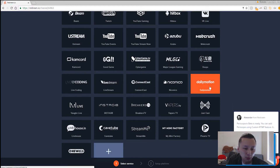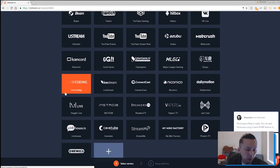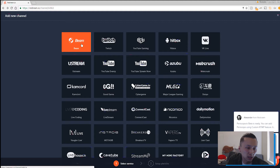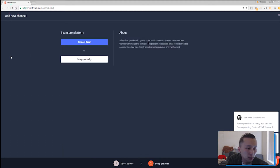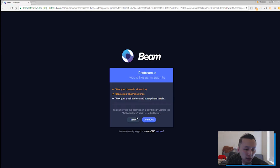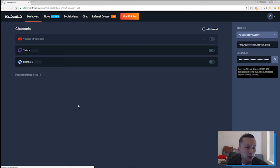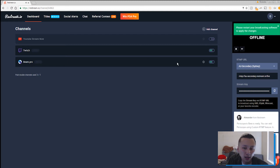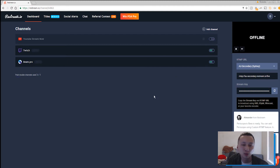Daily Motion is even one of them — there are multiple places you can stream at the same time. How it works is you just choose the platforms you want to use. For example, if I click on Beam, connect to Beam, it'll take you straight to your Beam page, ask for approval — just say yes to everything — and Beam.pro is added.